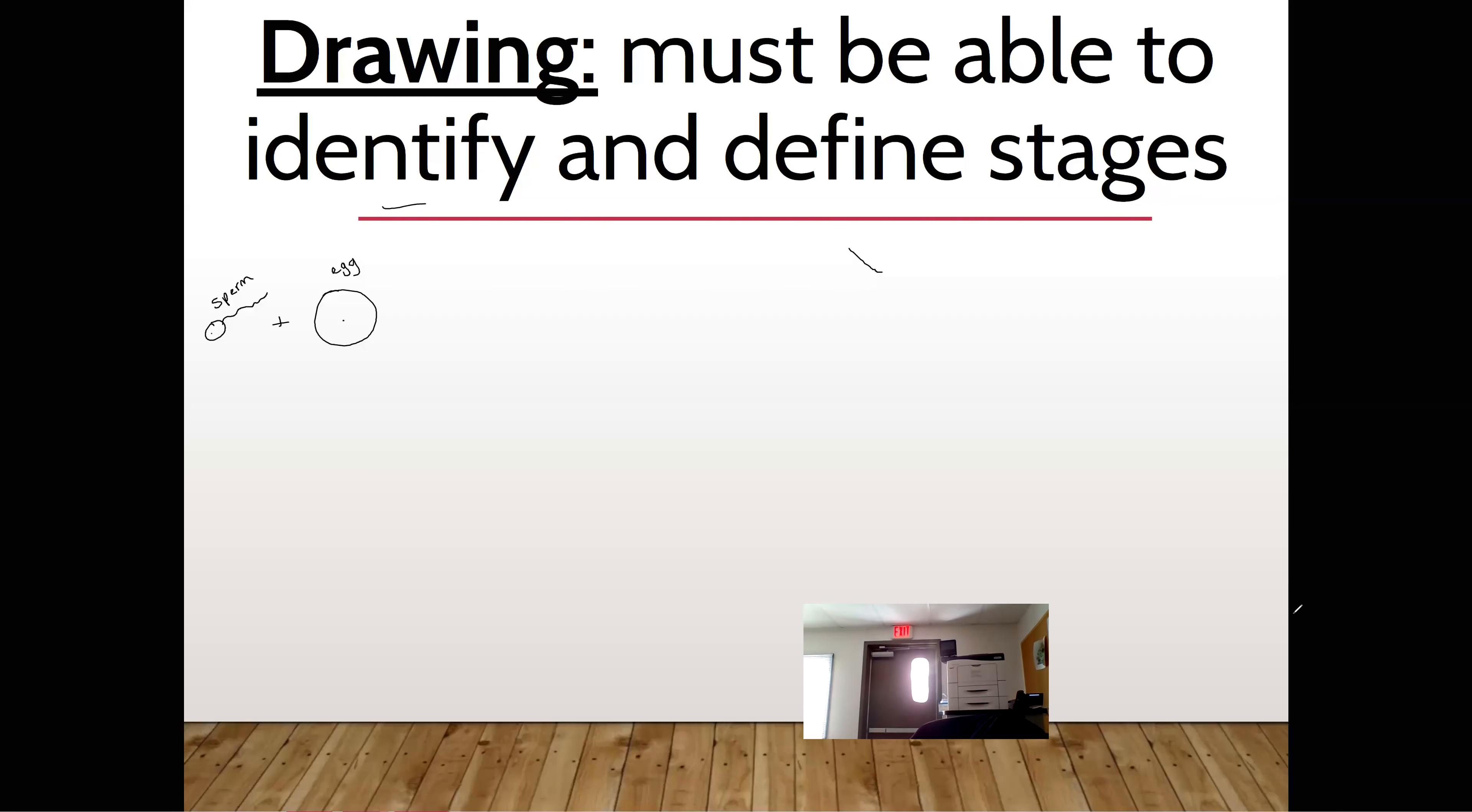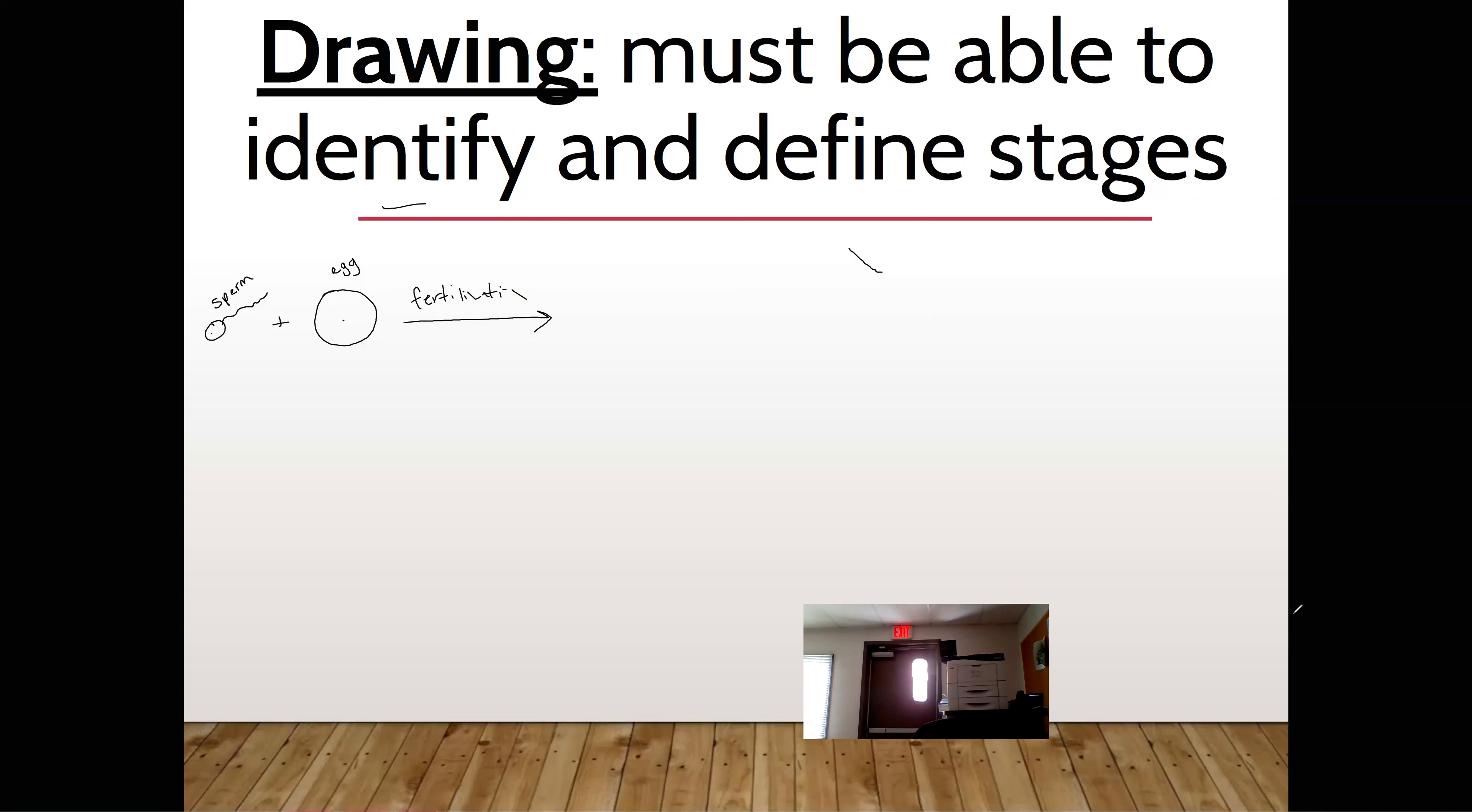It is called fertilization. I should say fertilization. That very first cell that's created is called what, Gage?